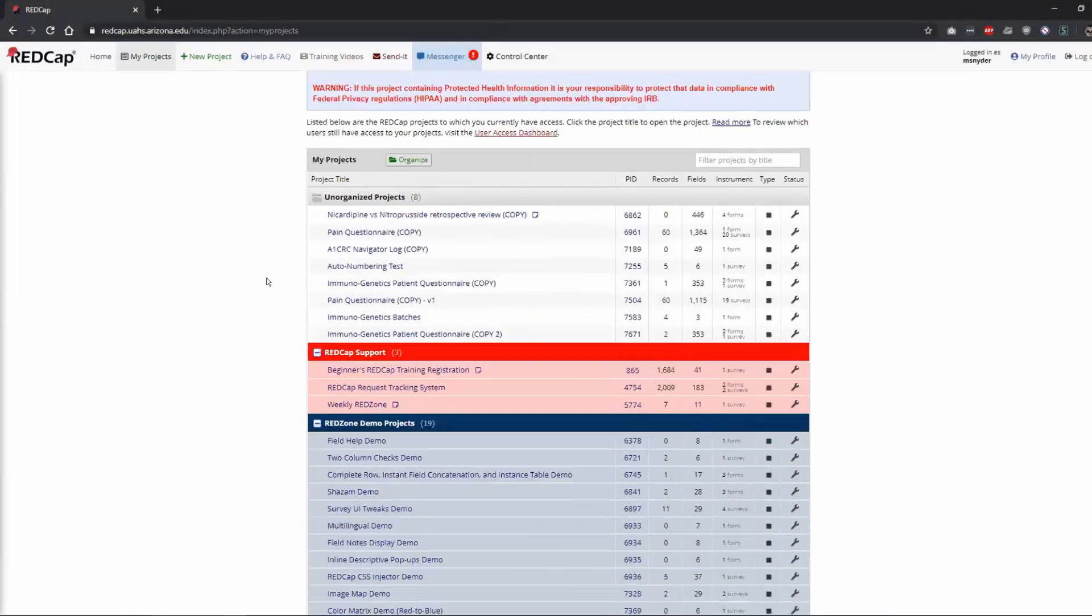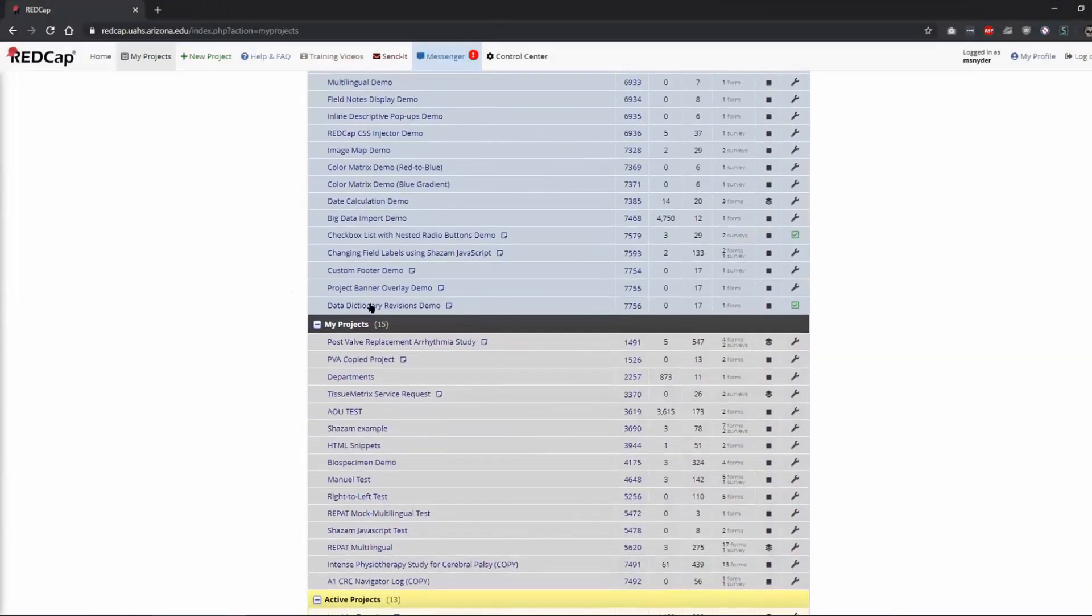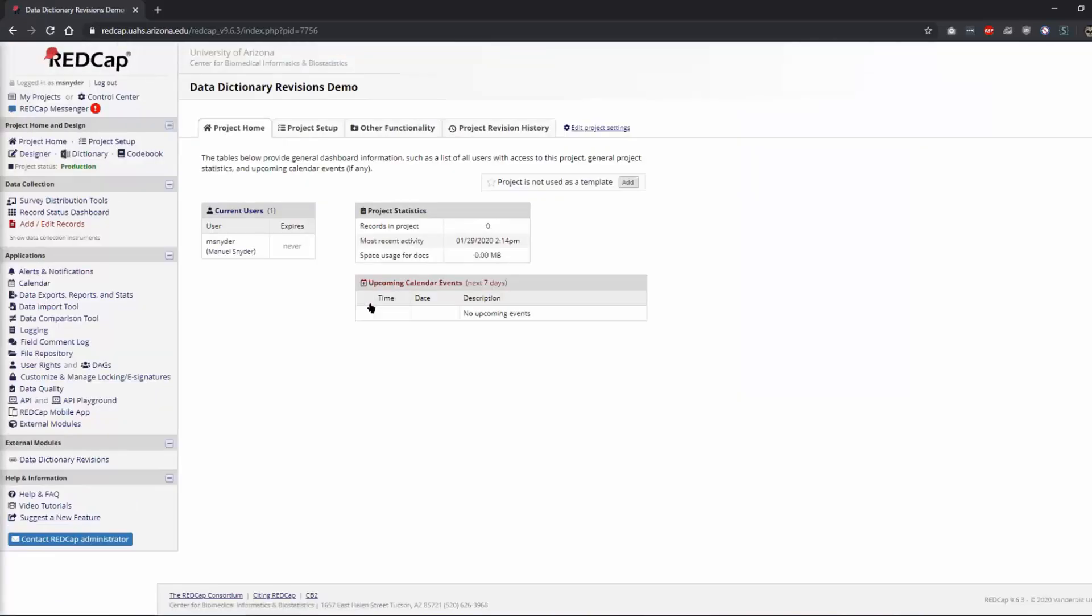The third one is called the Data Dictionary Revisions External Module and what this does is really nice because it allows you to take a project that's in production and any time you change that project it allows you to go back and compare the changes you've made through the different revisions that you've had.